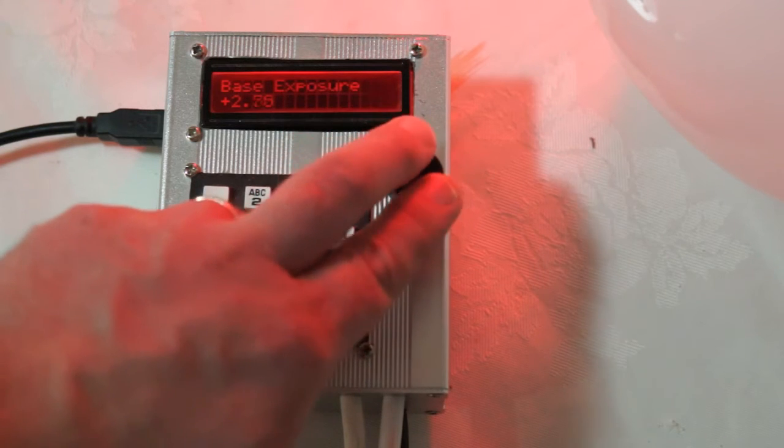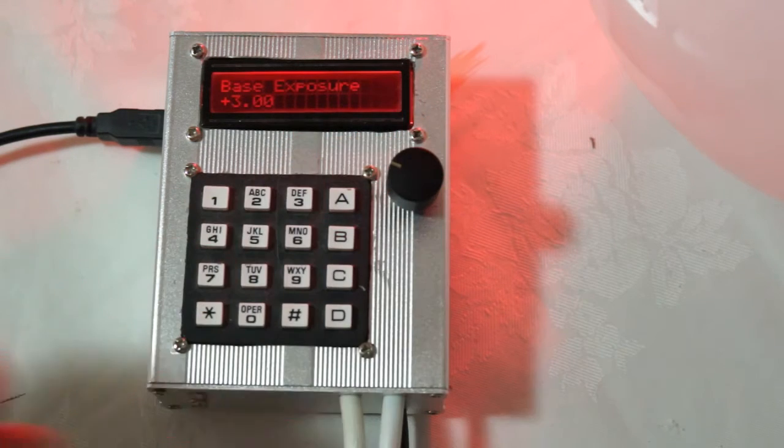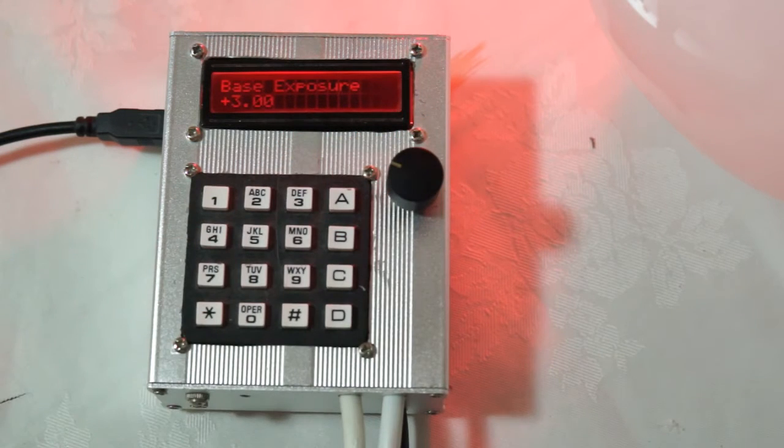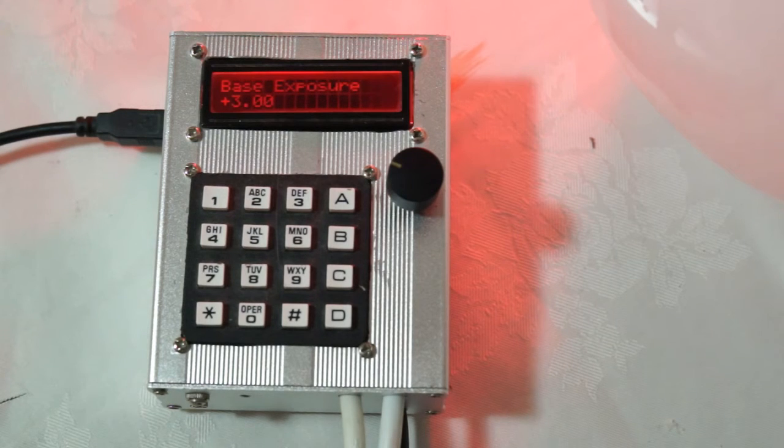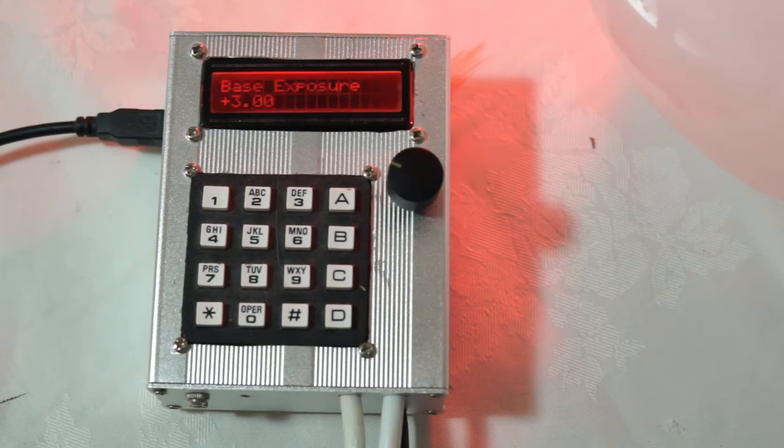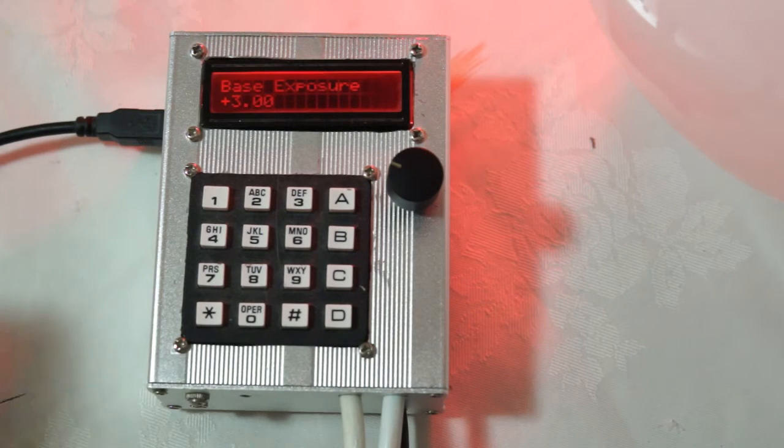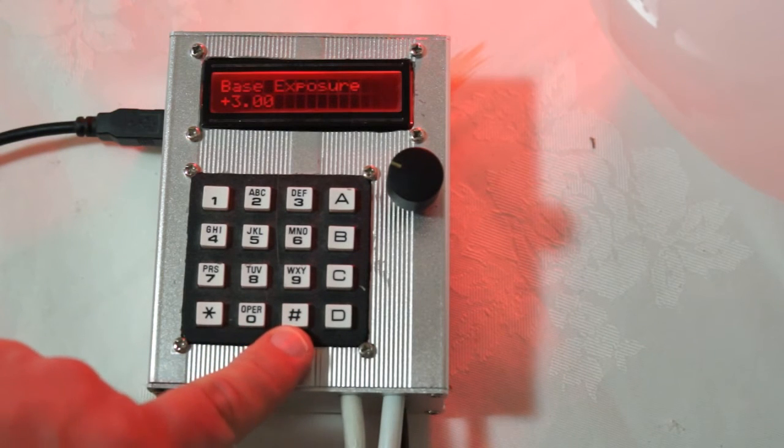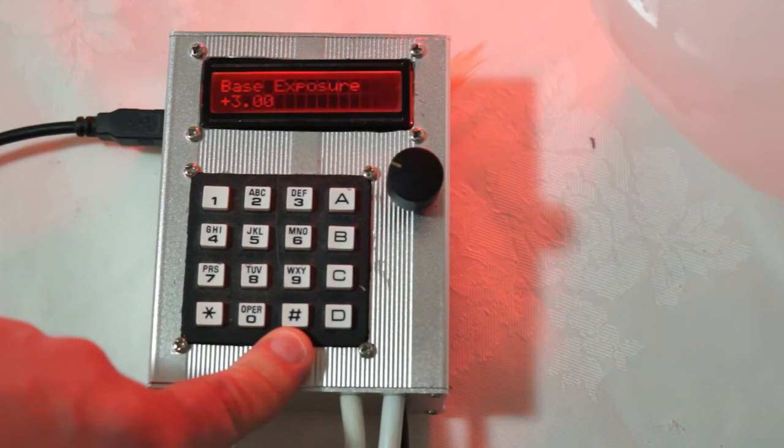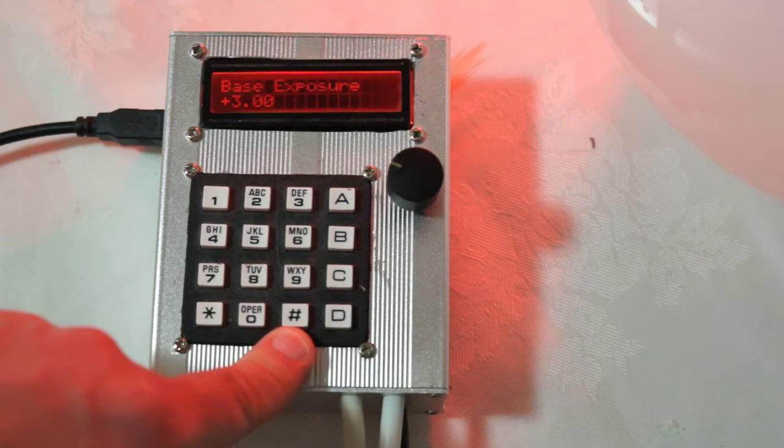So I can set it here to three stops. And that's going to be an eight second exposure because two to the power of three is eight. And to execute that exposure you press the hash key. And the hash key generally means go to the execute menu or start executing.